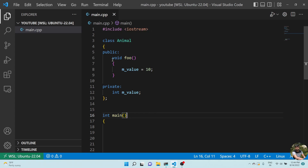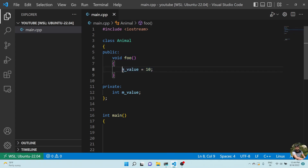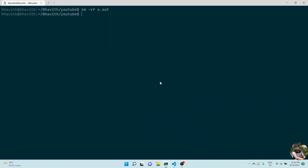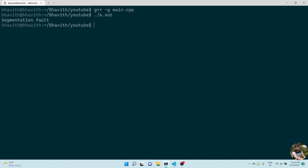Here you can see I have a class called Animal. I'm creating a function foo and assigning a value 10 to m_value, which is a private variable. Do you think the program will crash when assigning this value? Obviously no, right? So let's see what happens. Let me compile this - g++ with hyphen g for debugging - and you can see it's giving a segmentation fault.